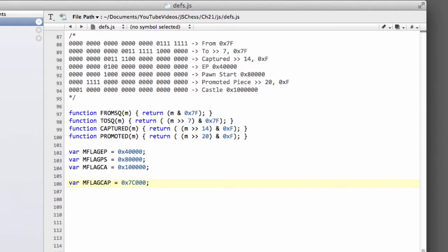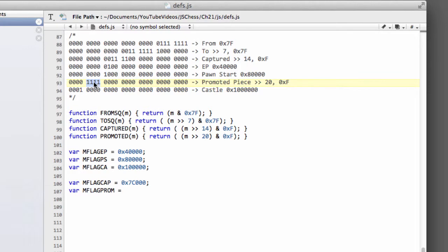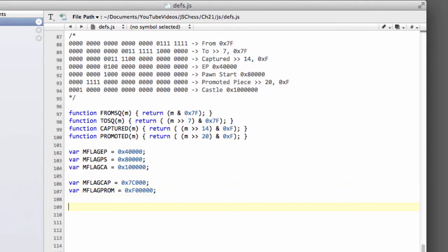And we need to do something similar also to ask, was the move a promotion or not? Now we could of course take our promoted piece and see if that's non-zero. But we've got an extra shift operation in there, which we don't really need. So it's better also to have a flag that we can use as a mask. And here the promoted move is these four bits, which is just an F. And that will be followed by five zeros. So we'll have 0xF and 1, 2, 3, 4, 5.